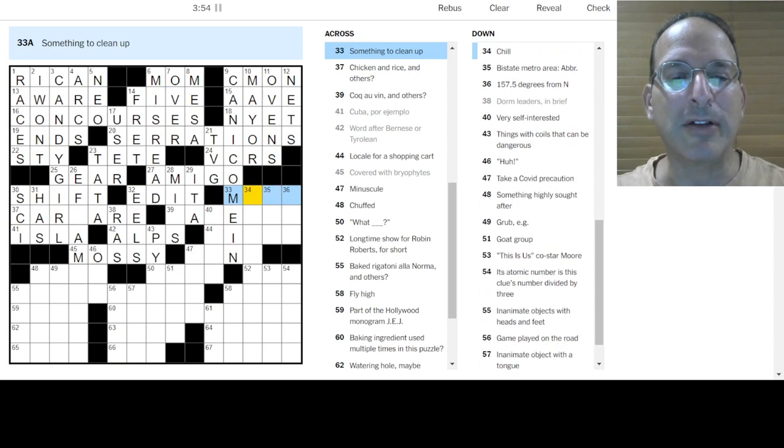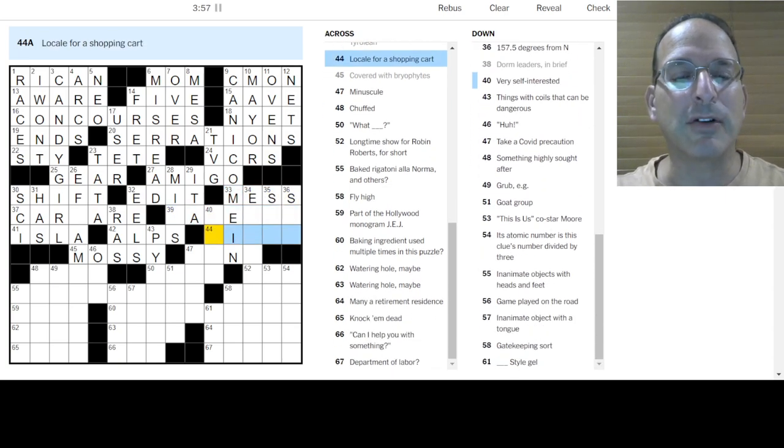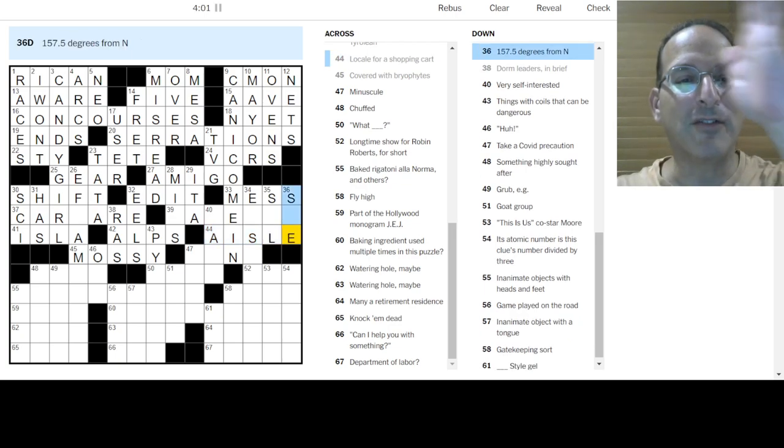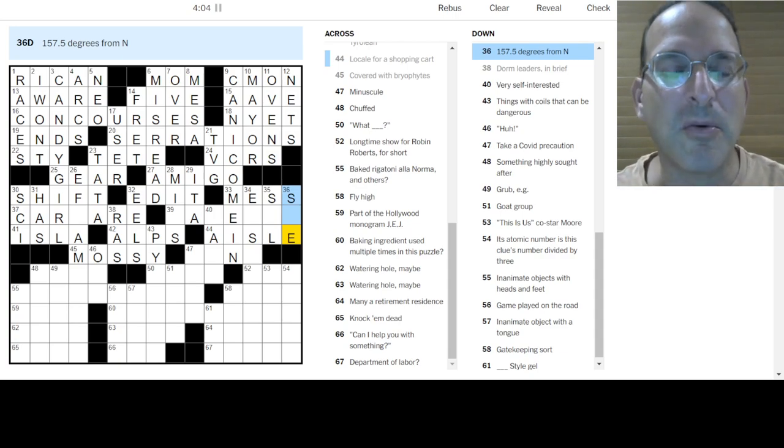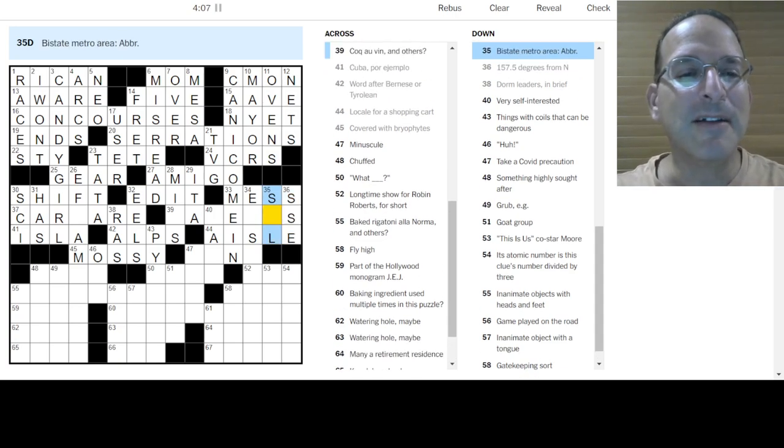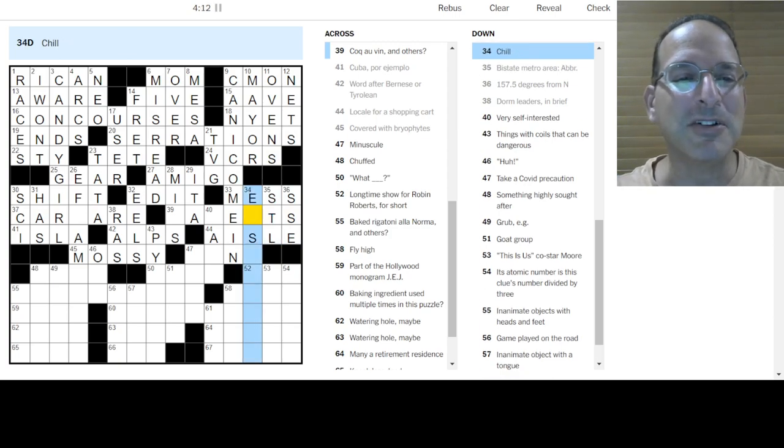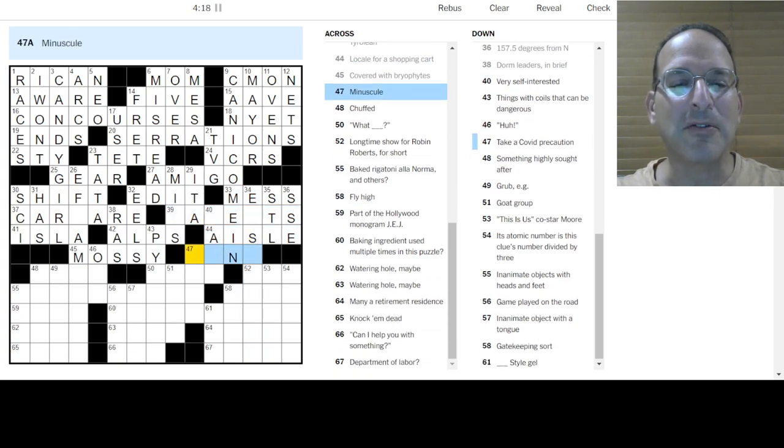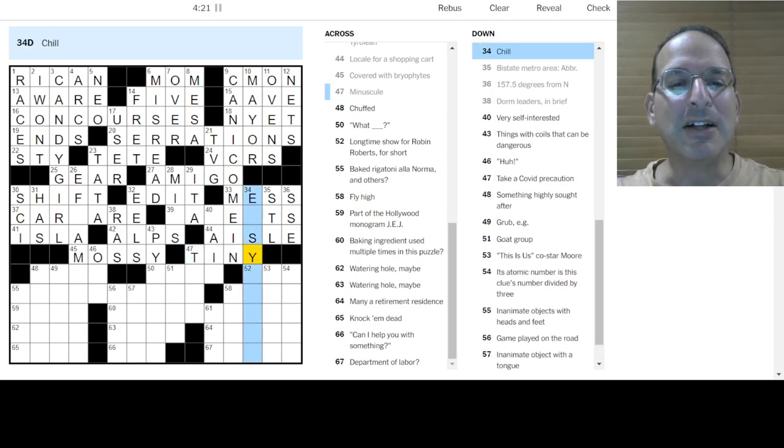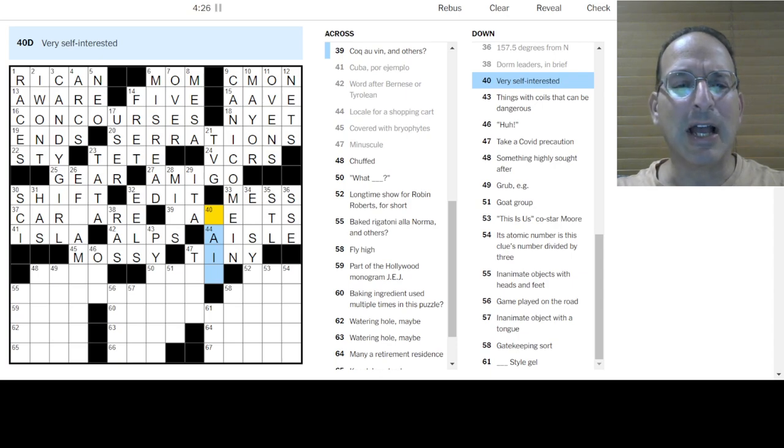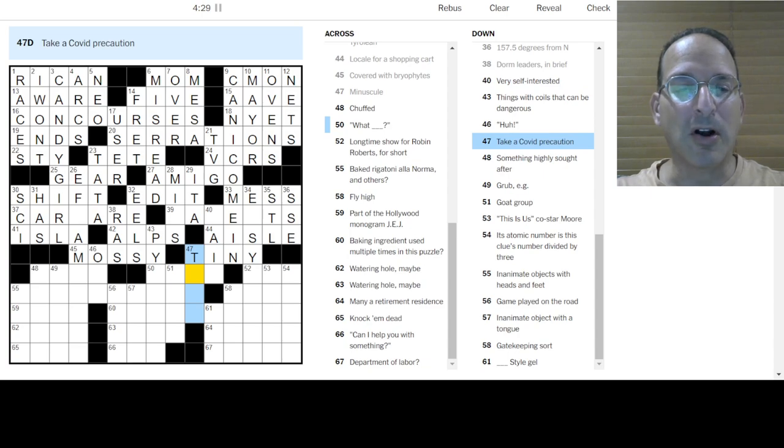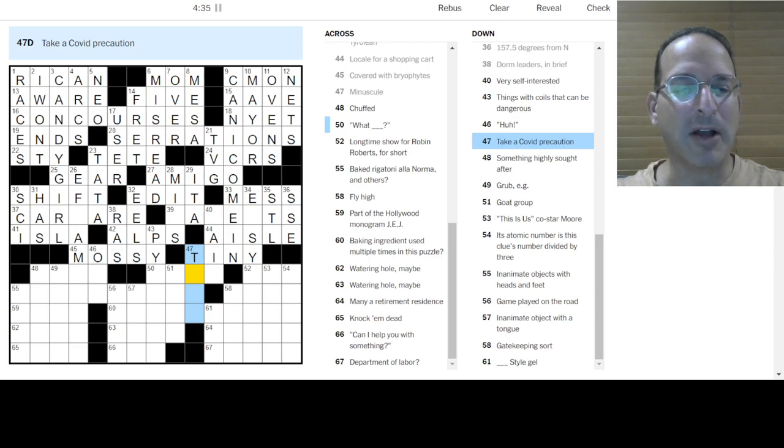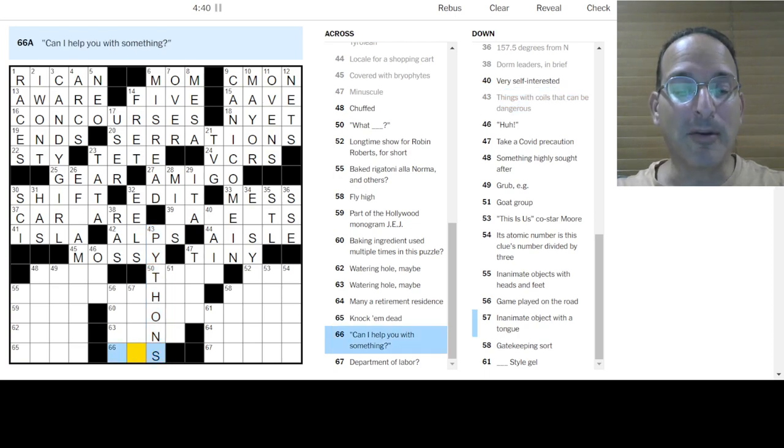Cocovin. I still don't know. Look out for a shopping cart in the aisle. 150-75 degrees from north if we go clockwise would take us to south-southeast. Bi-state metro area is St. Louis. It's the bi-state area. Yep. You got your Missouri side. You got your Illinois side. The metro east as they call it. Chill. I don't know. Cocovin. I don't know. Minuscule is tiny. Chill. I don't know. Very self-interested. I don't know. Take a COVID precaution. Is to mask up. Is to get the jab. Is to, I don't know. Things with coils. Pythons. Oh, it was snakes. Ha ha.